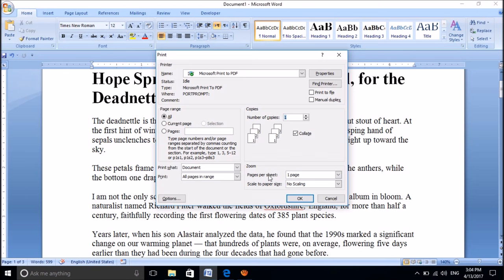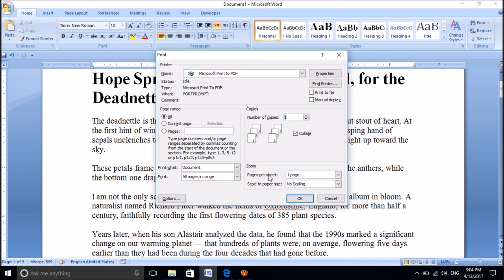You can open the print function by simply clicking on the Control key and the letter P key on the keyboard.